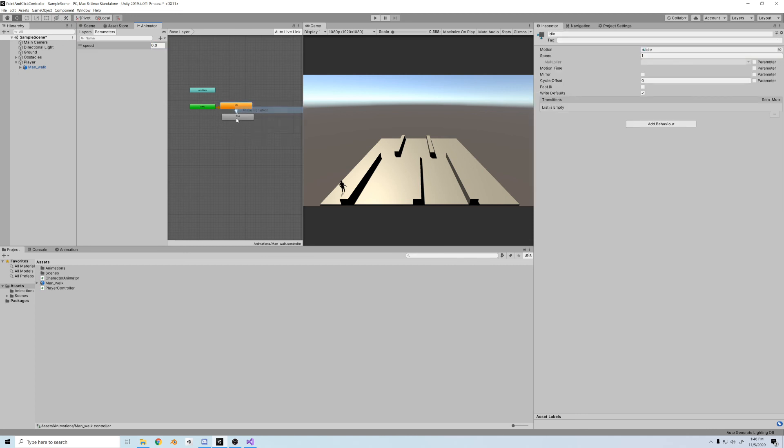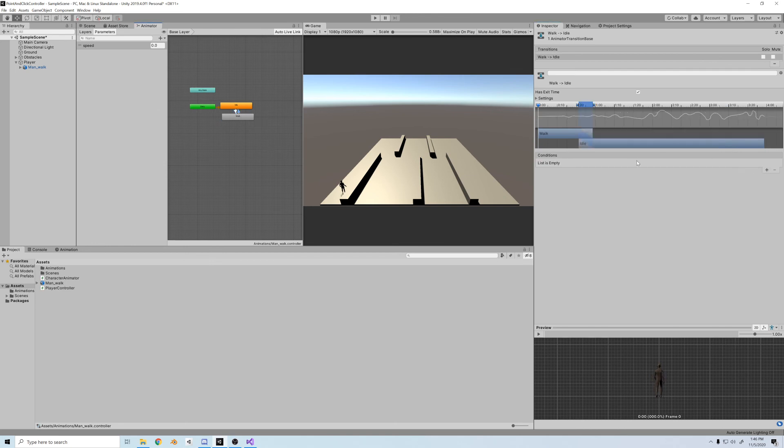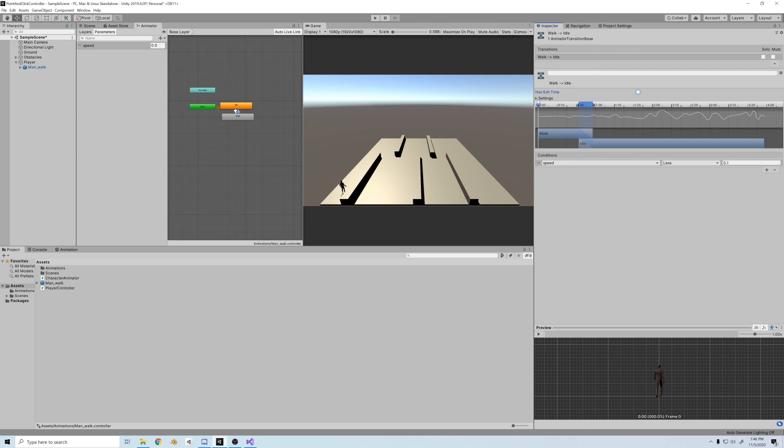Now, we'll create transitions from your animations. From idle to walk, if speed is greater than zero, we'll walk. If speed is less than 0.1, stop. Also, let's make sure to get rid of that exit time and fix duration.